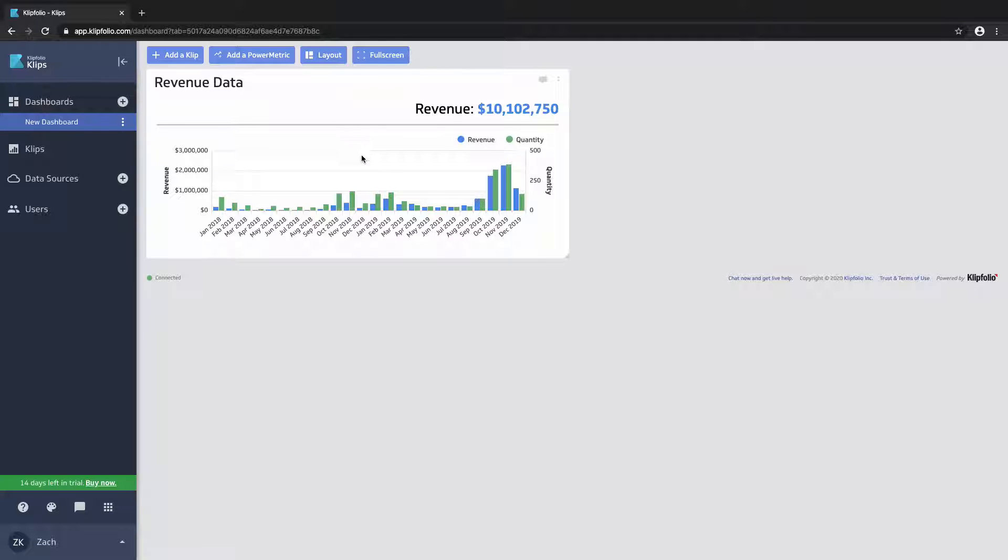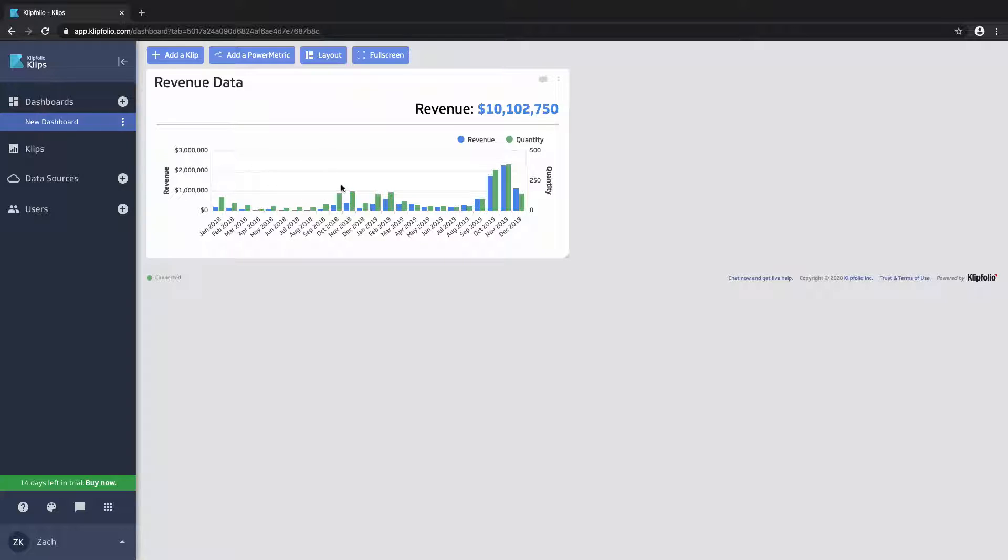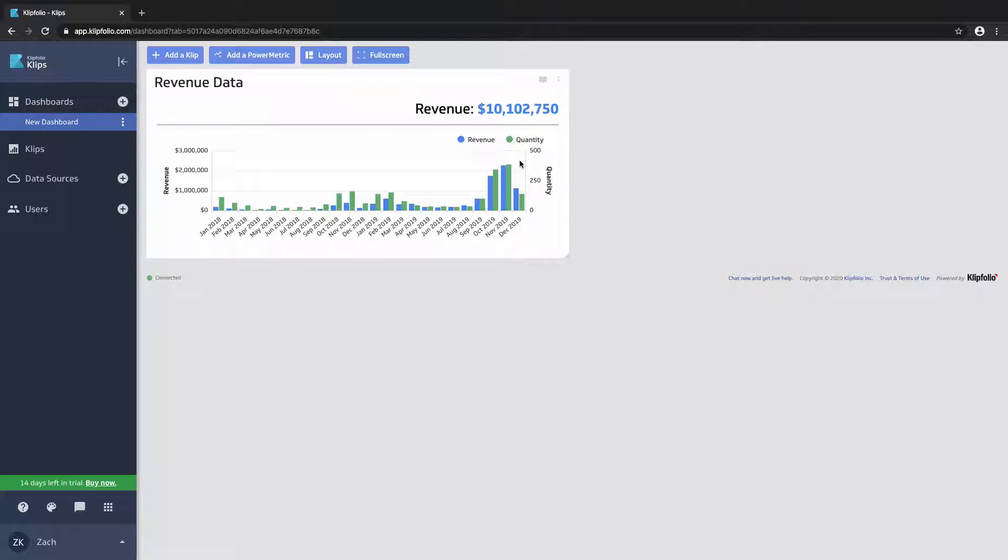We added a simple bar chart and with the same data source that's showing this total revenue we showed the same information over date and brought in some other elements of the data source to show both revenue from the products we've sold and quantity of products sold on two different axes.